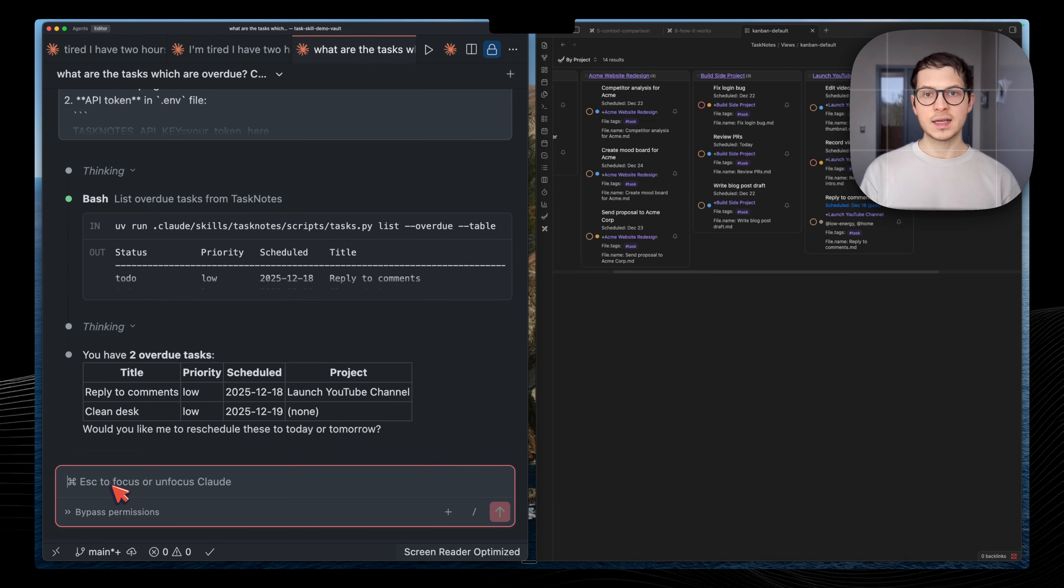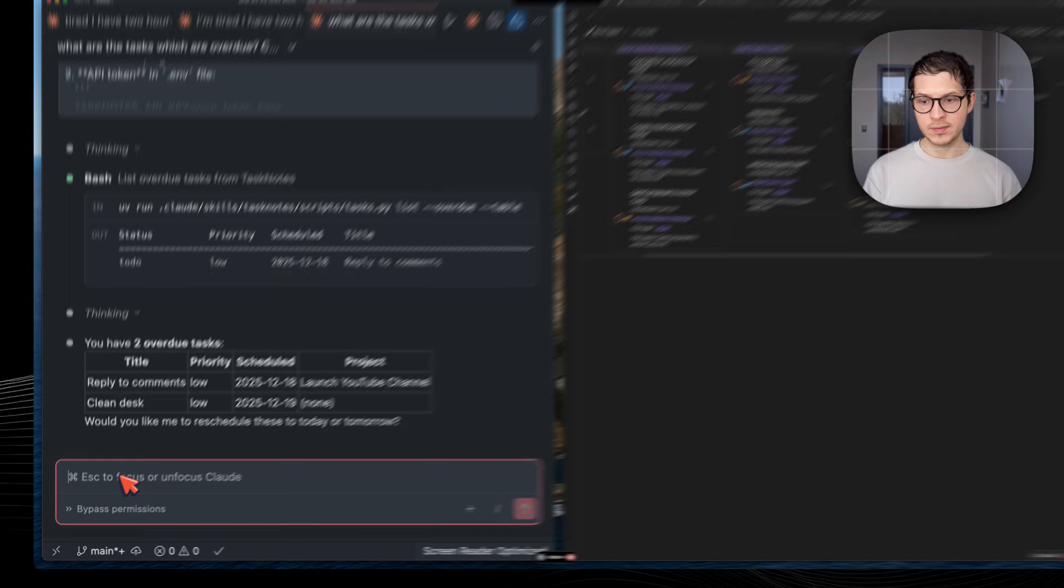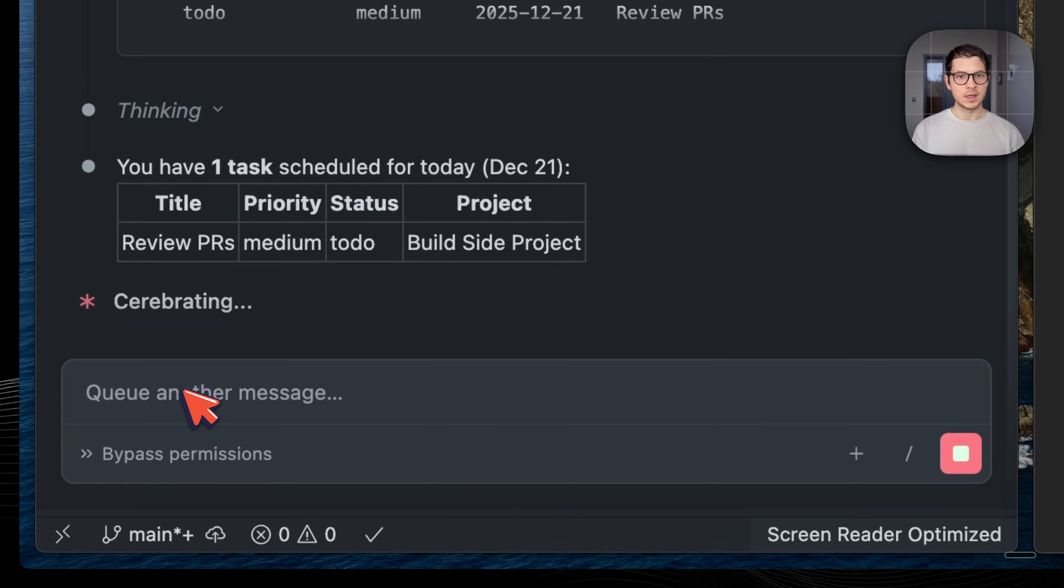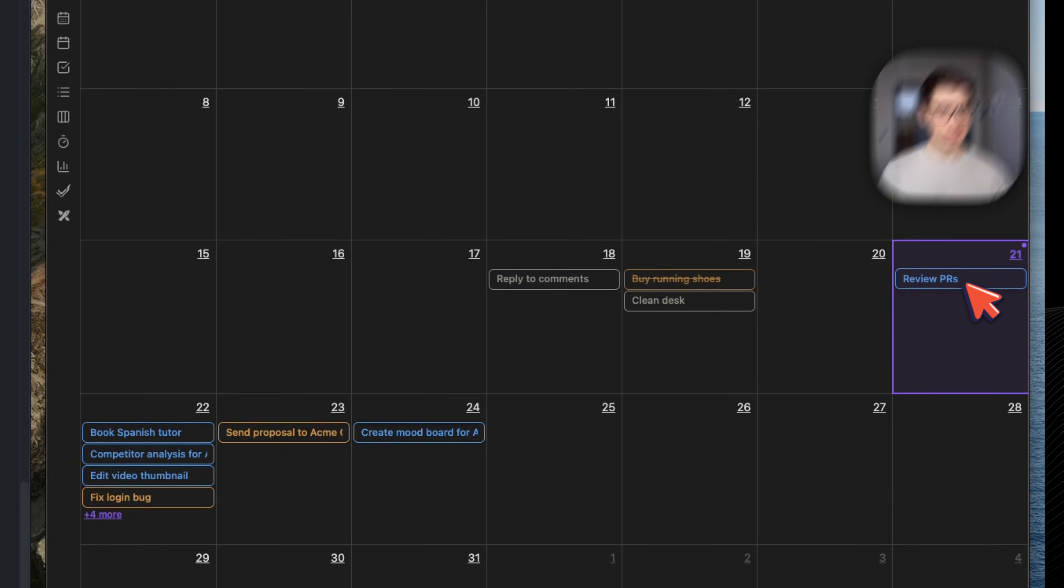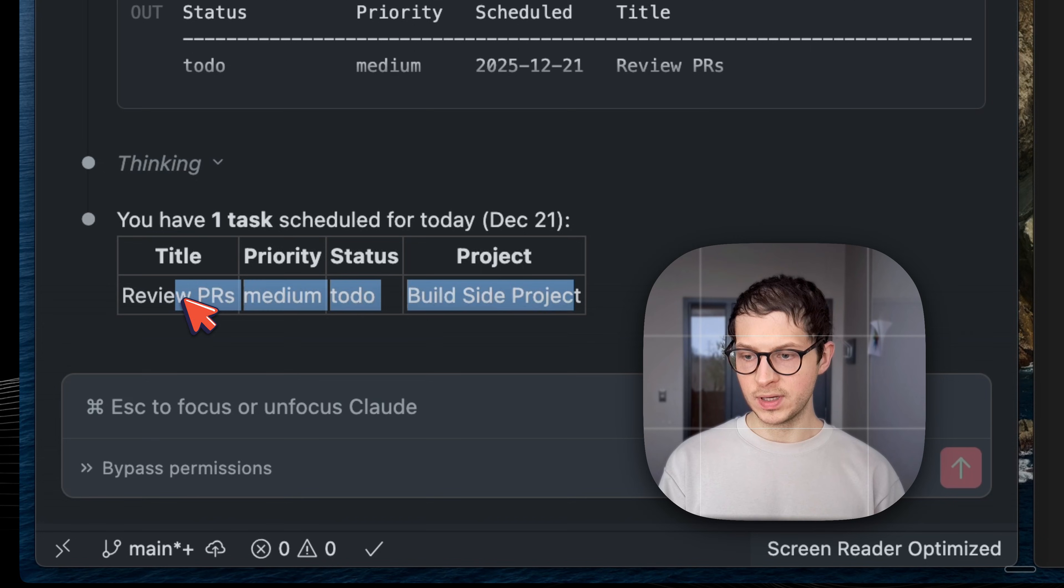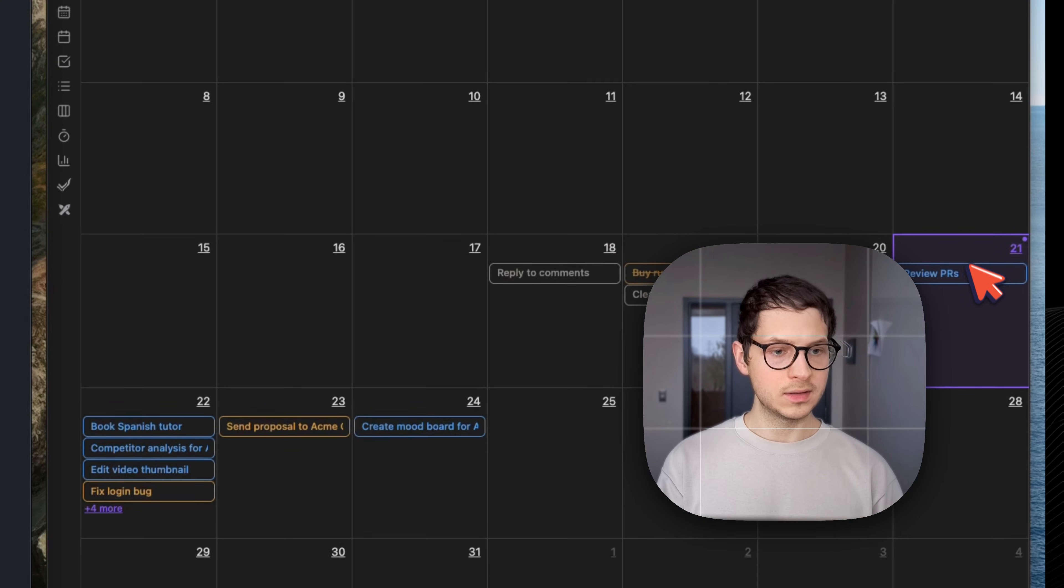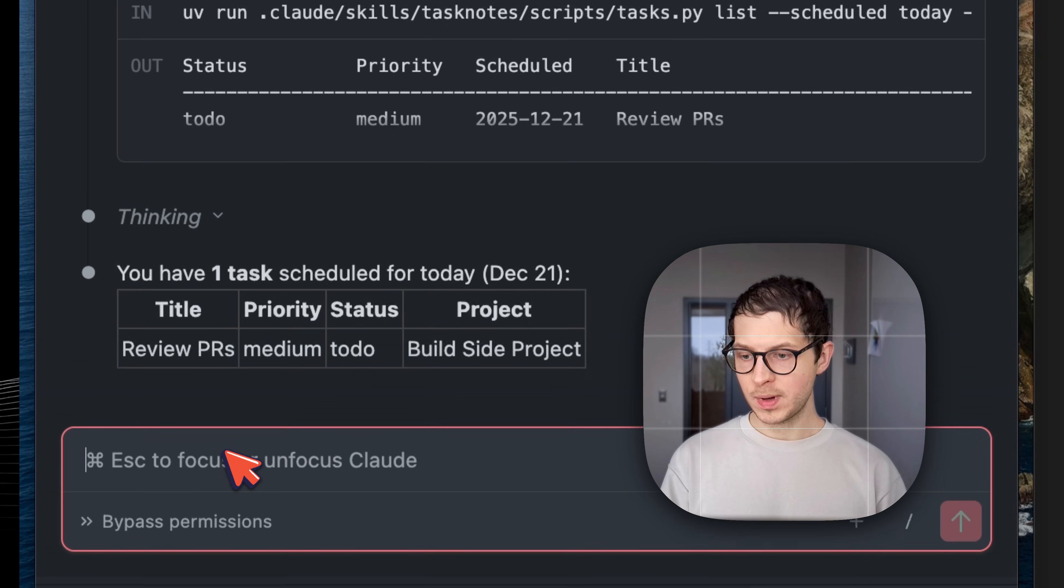And I can ask those queries in natural language. What do I have scheduled for today? Let's go to the calendar and see. What we have is the view PR. And we have it. So what about tomorrow?